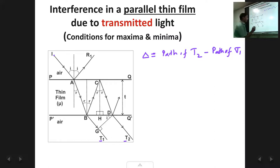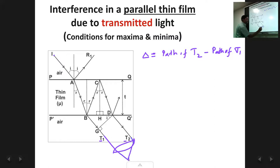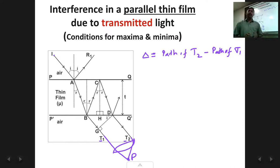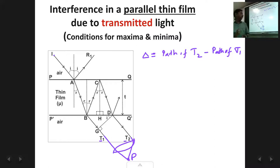Since the rays are parallel, to make them meet we have to put a lens in the path, so the rays get converged at a point P. The aim of the derivation is to find out whether at point P there is going to be a maxima or a minima — a bright spot or a dark spot, constructive interference or destructive interference. For that, we find the path difference between T1 and T2.